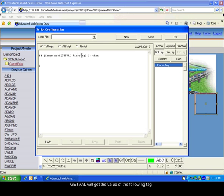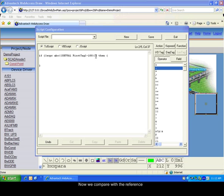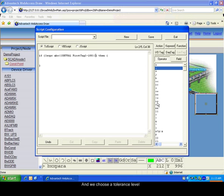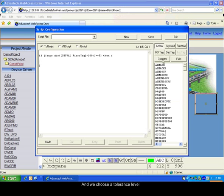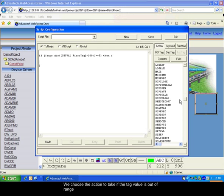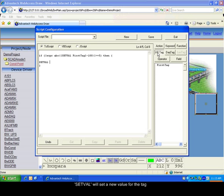Then we input the first tag because we want to read its value, and we compare this value with a reference. The reference is set to 100. We now choose a tolerance level. For example, we use 5, and we input the instruction that will be done if the value is too different. That is, to set the value of the tag back to 100.